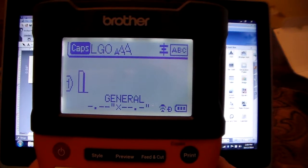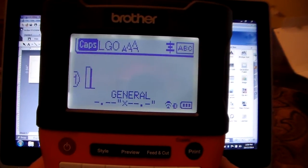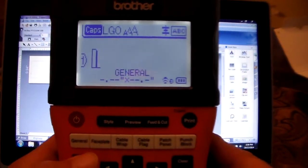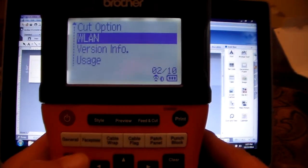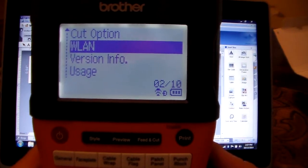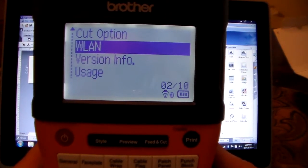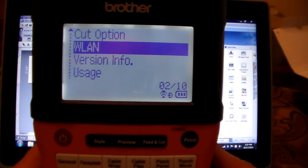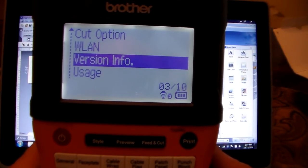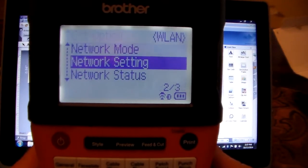So the first thing that you want to do when it's time to connect is you want to go into menu, and when you go into menu you're going to see the WLAN feature. Go ahead and highlight the WLAN feature and hit OK.